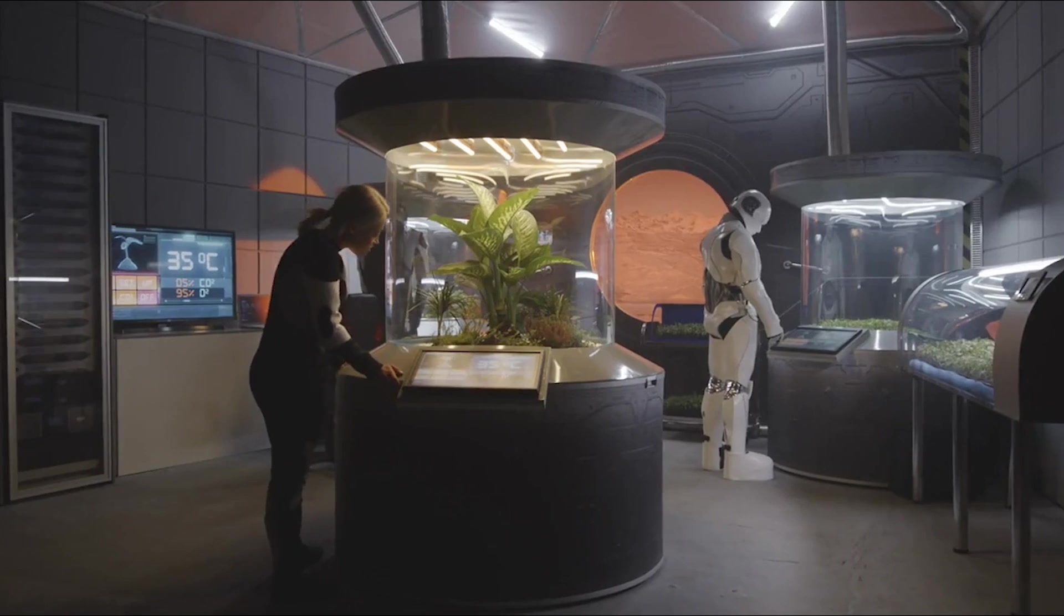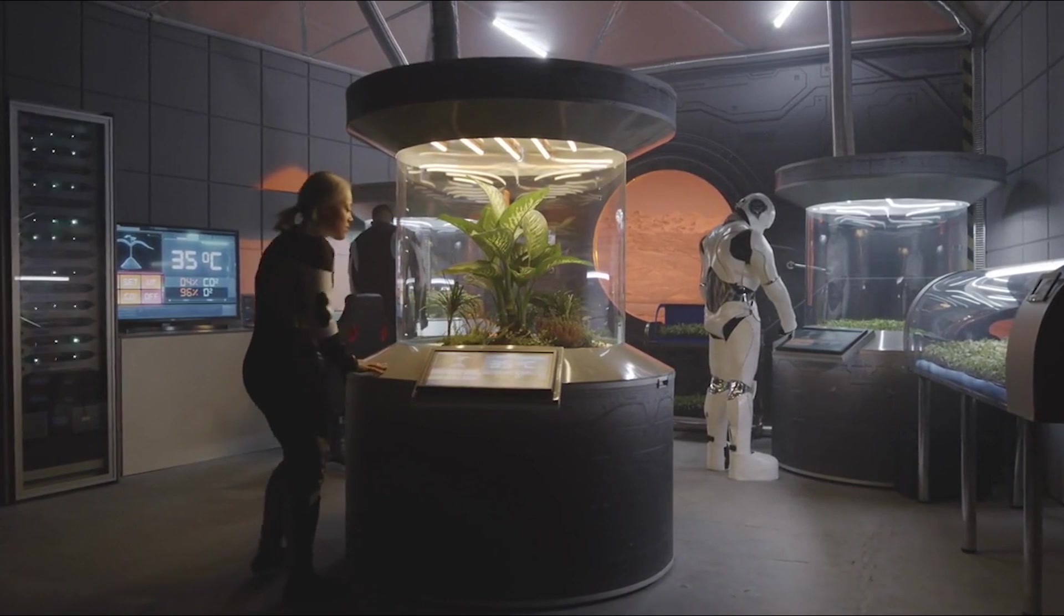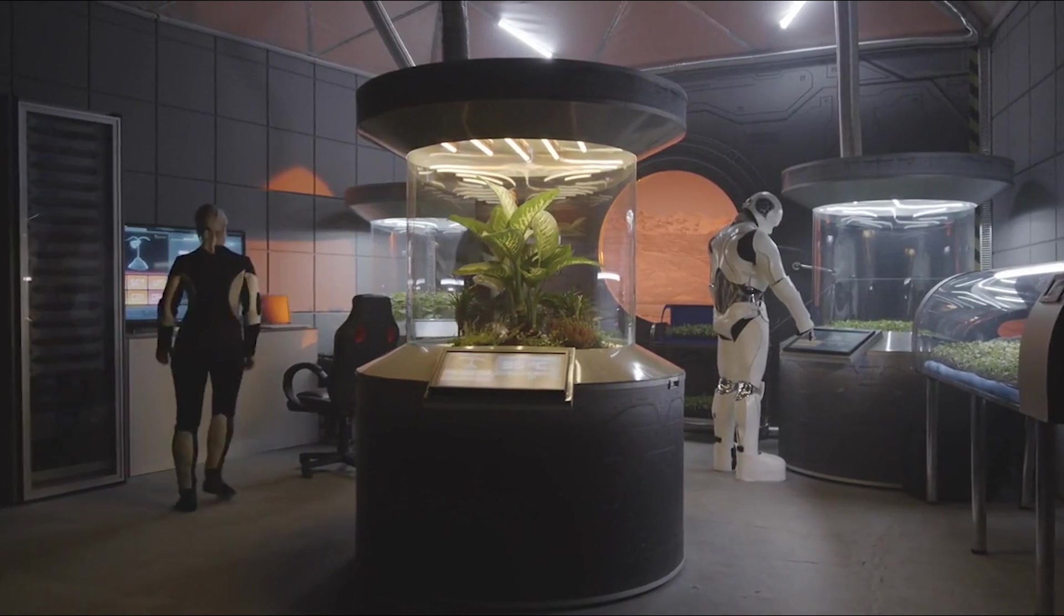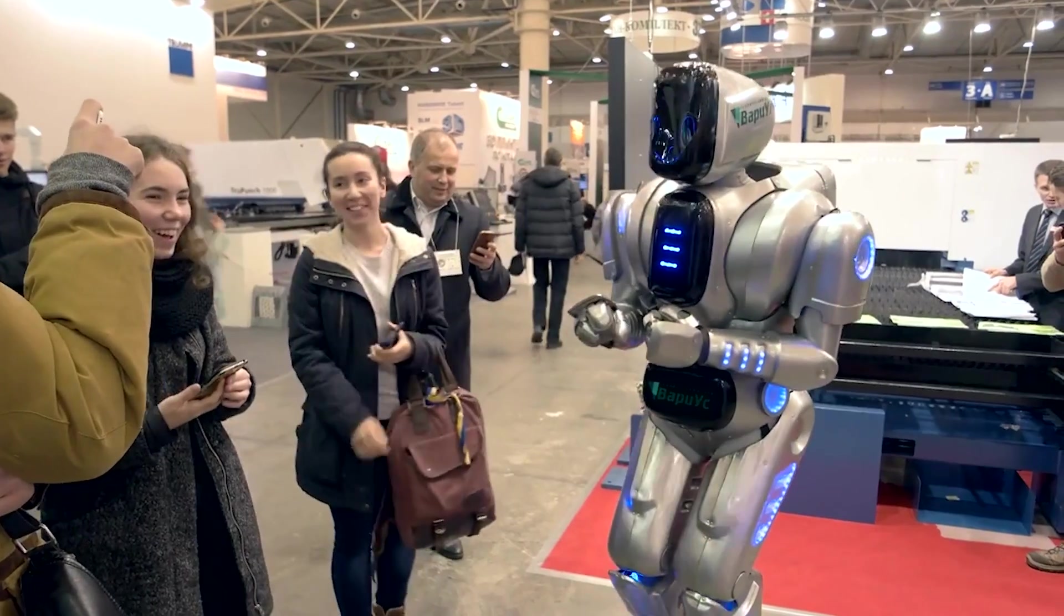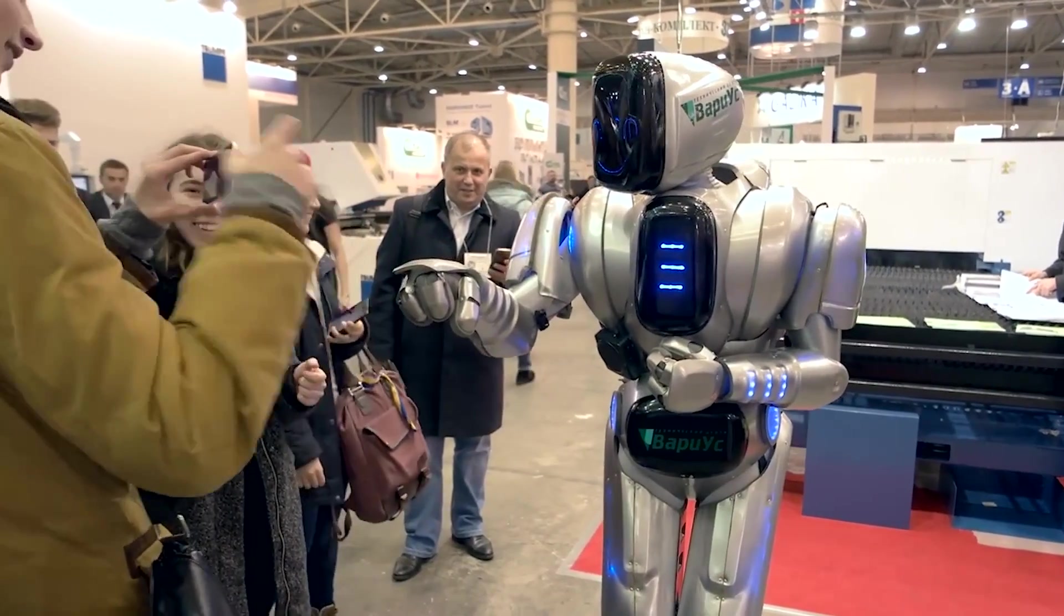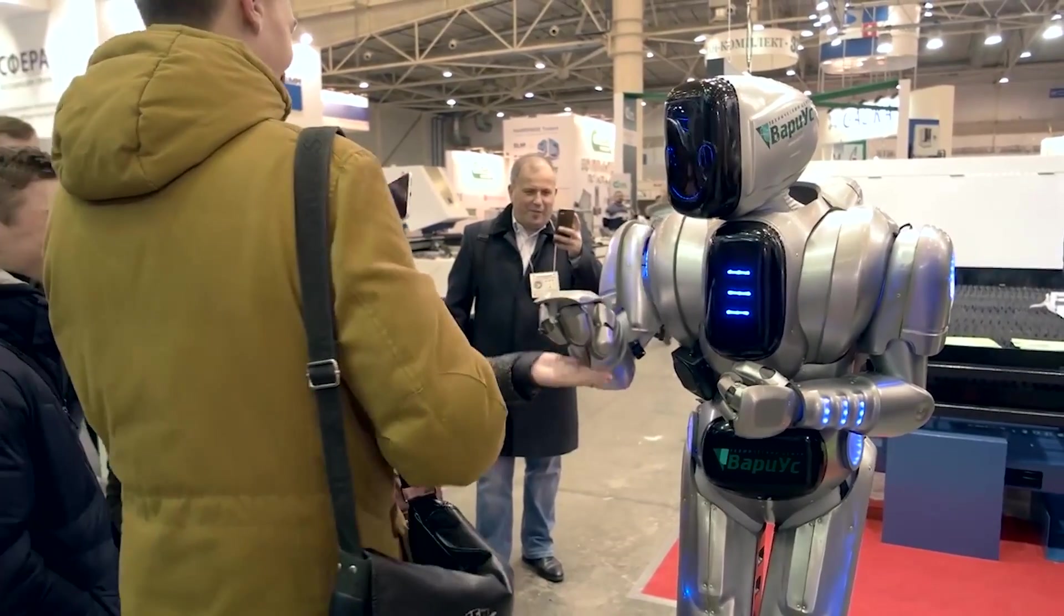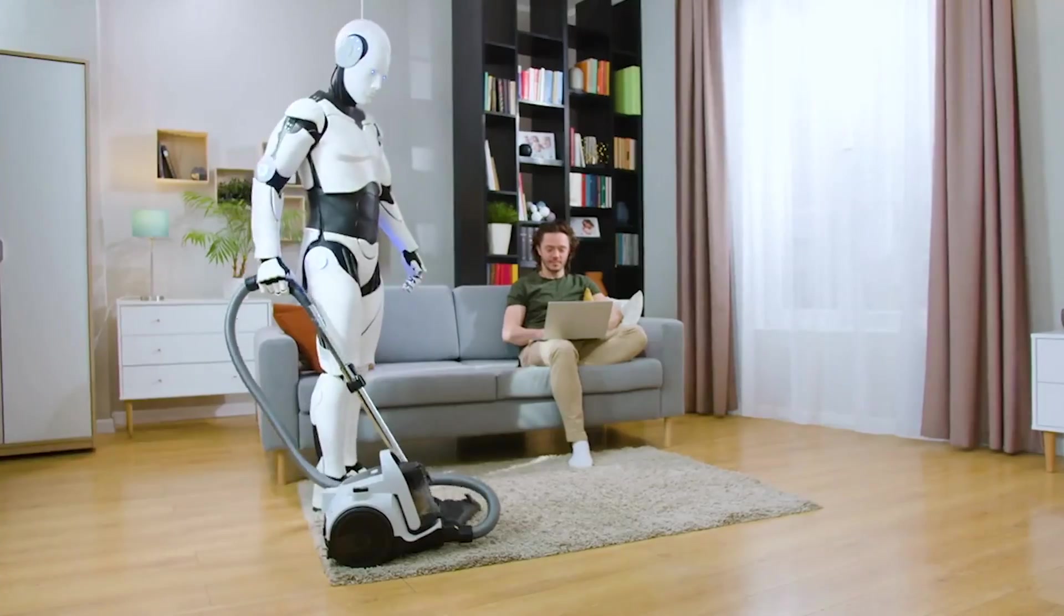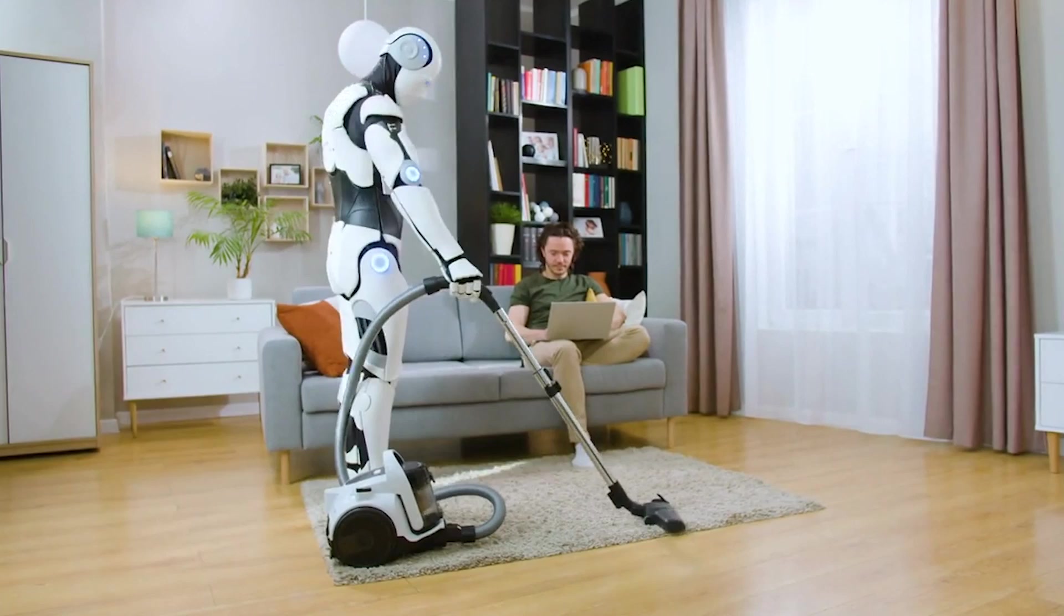This level of automation could revolutionize how we live our lives, making daily tasks more manageable and freeing up time for other pursuits. With GPT-5 powering generally capable robots, we could see an entirely new era of technology emerge, where robots work alongside humans to make our lives easier and more efficient.